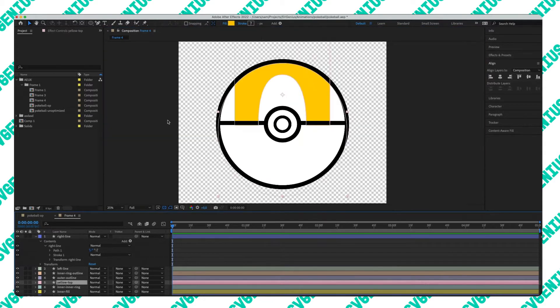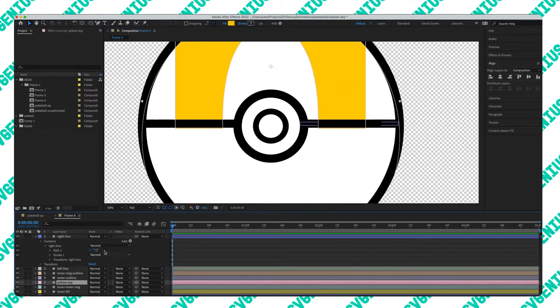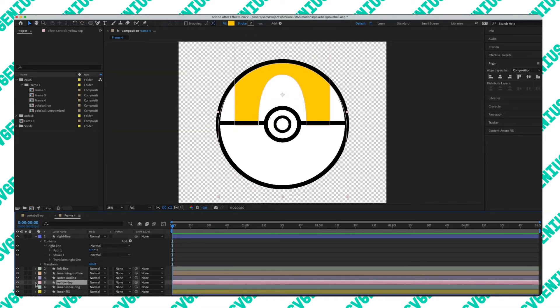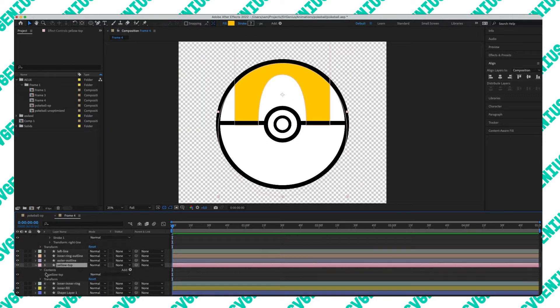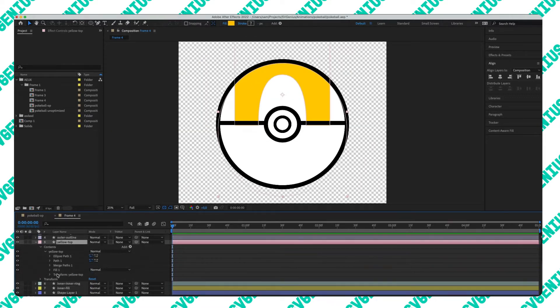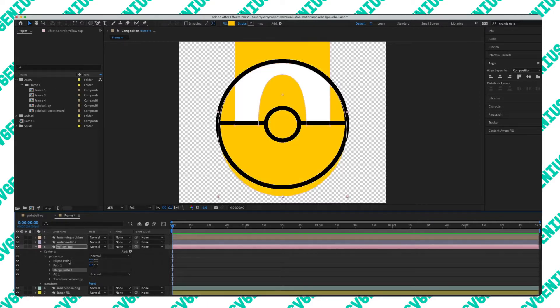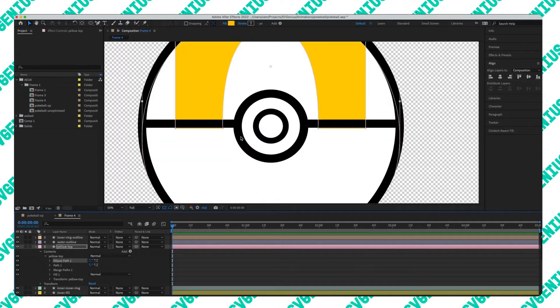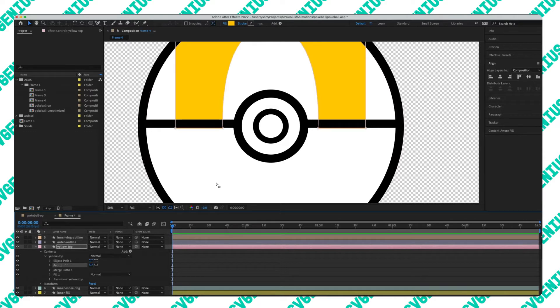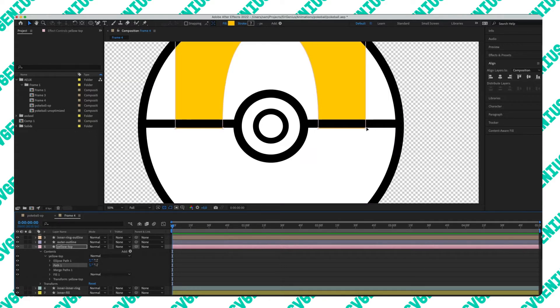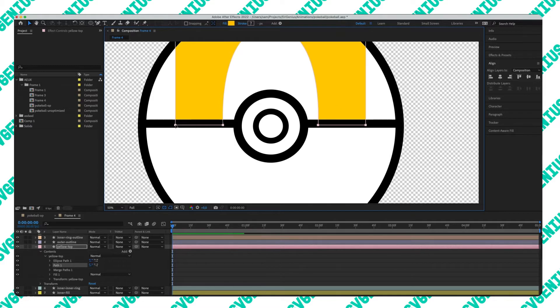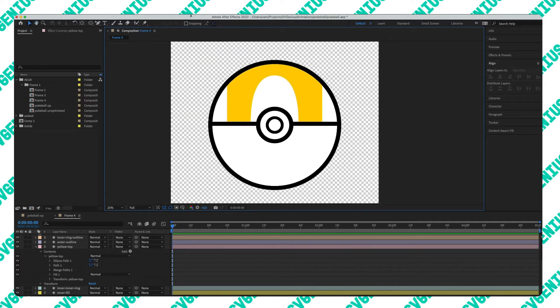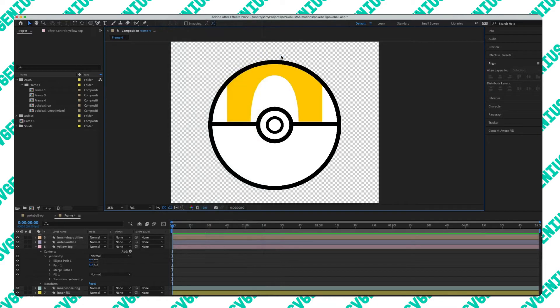On the top I need to sort that out. In the contents we've got merge paths which aren't great to have, and we've got an ellipse path. On these bits I'm just going to grab the points, bring those up holding shift, and that's looking fine.